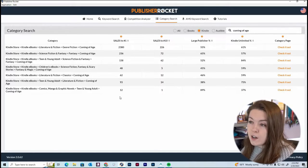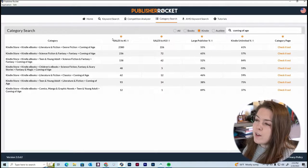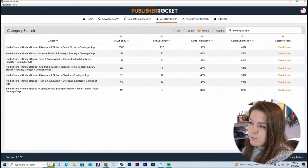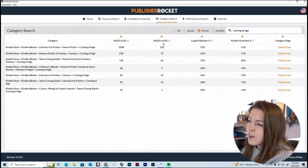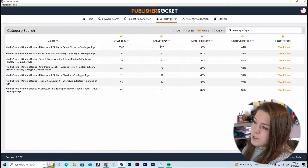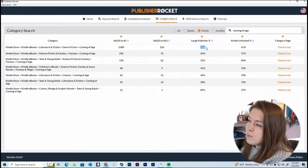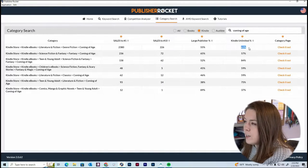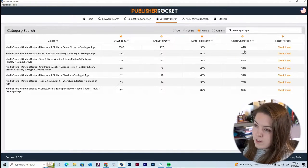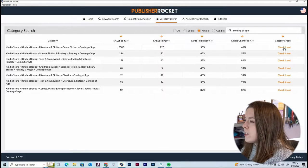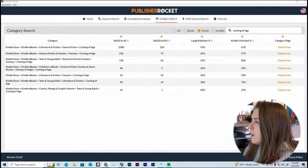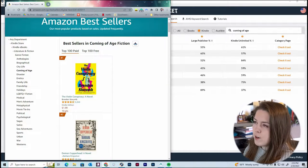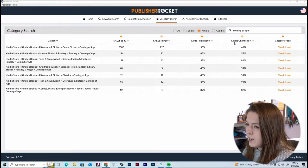I'm going to set it for Kindle to show how they're specific and different. We have a ton of information here — this column shows how many sales we need to make per day to reach number one in the category, how many sales to reach number ten, what percentage of books in that genre are large publisher, and what percentage are Kindle Unlimited books. You can also click 'Check It Out' and it will bring you to that page on Amazon.